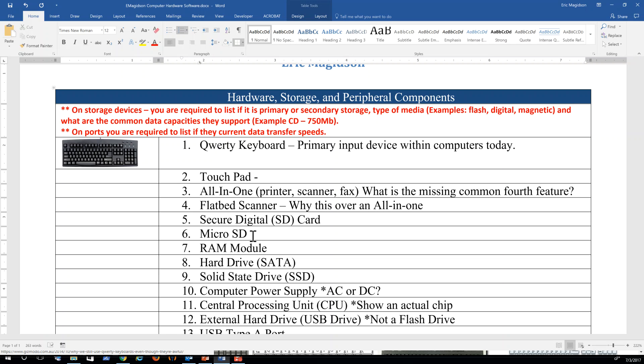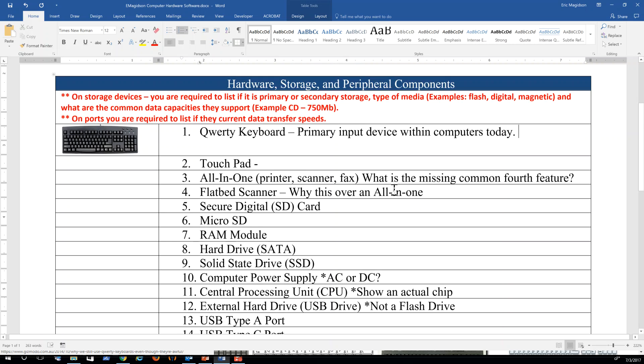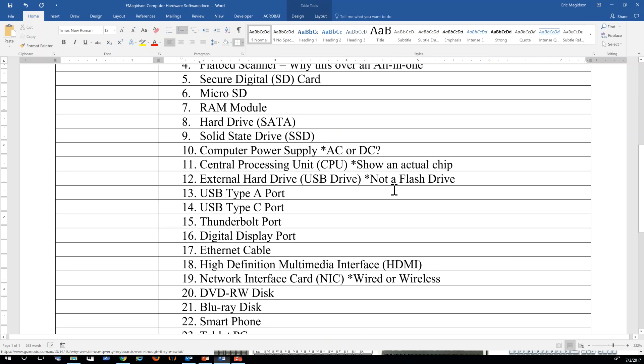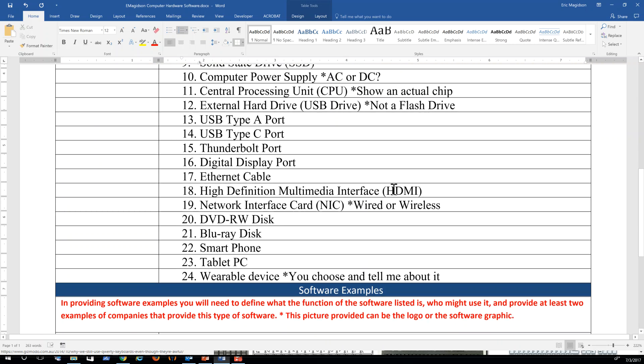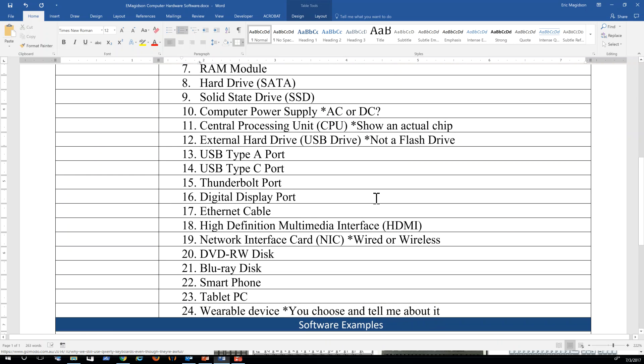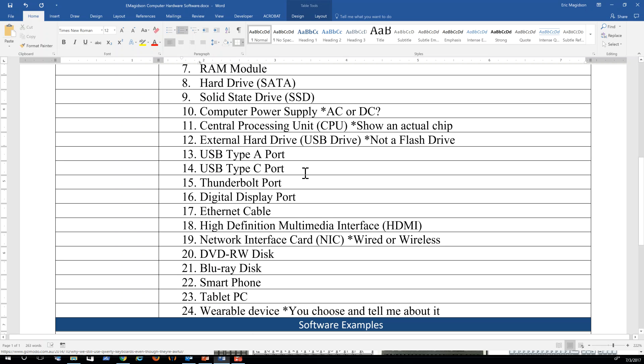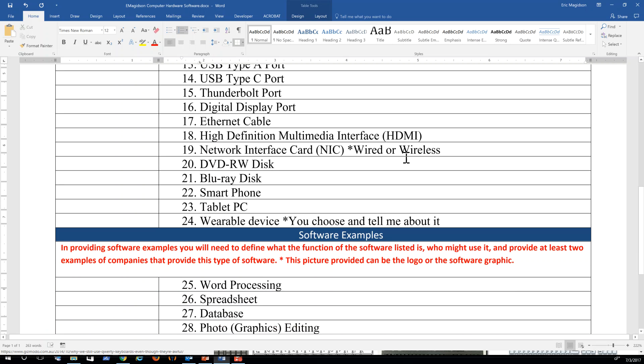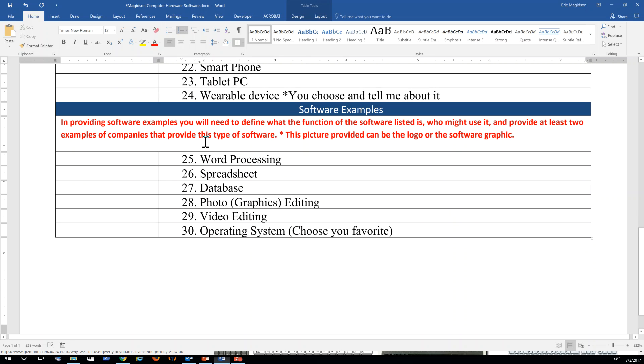On ports, you're required to list their current data transfer speed. So if I've asked you about a USB port, for example, or a Thunderbolt port like here, you would want to tell me what its current transfer speed is, what it can be used for. For example, a Thunderbolt port can be used for a lot of different things, not just for data transfer. So keep that in mind.